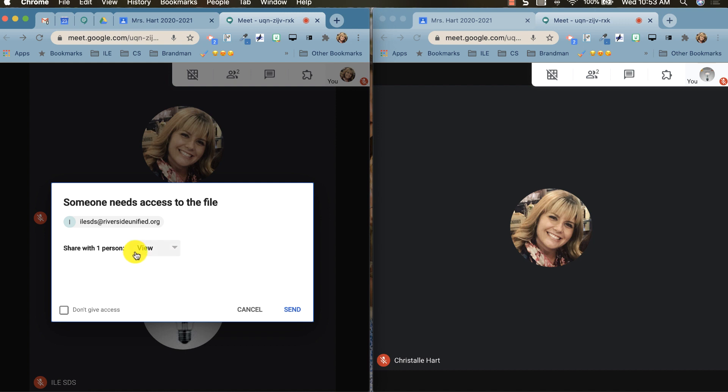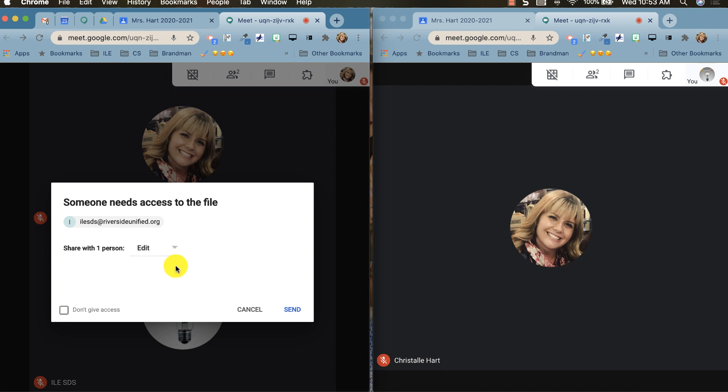So you can select view or edit. For this example I want my students to collaborate, so we're going to select edit and then click send.